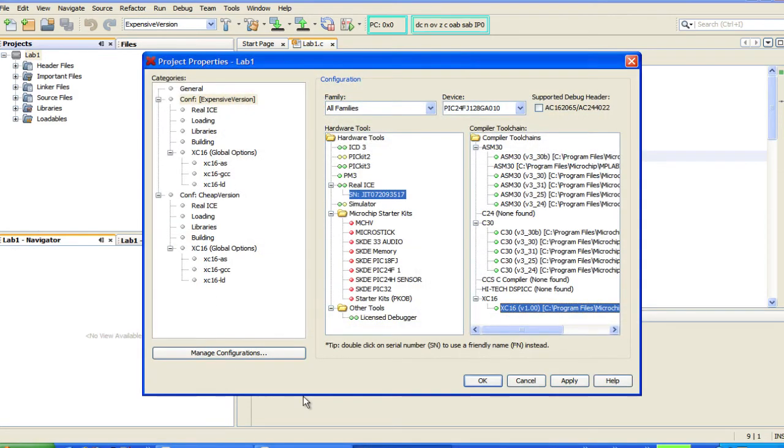One of the most beneficial changes you will find in MPLABX is that hardware programmers and debuggers, along with assemblers and compilers, are now selected on a per-project basis. In MPLAB8, when you selected a tool, it applied to every open project. In MPLABX, every project has its own tool assignments. You can even use different compiler versions with different projects at the same time. Because of this, we now have the capability to do simultaneous debugging of multiple projects.